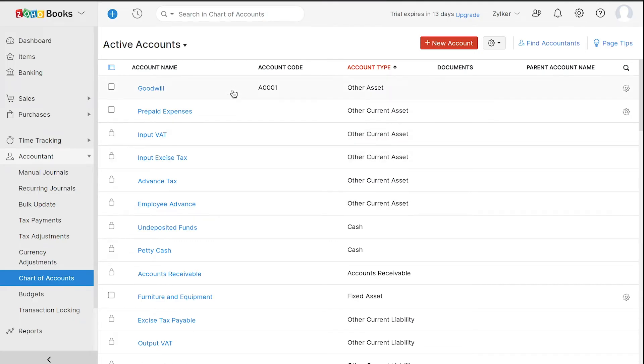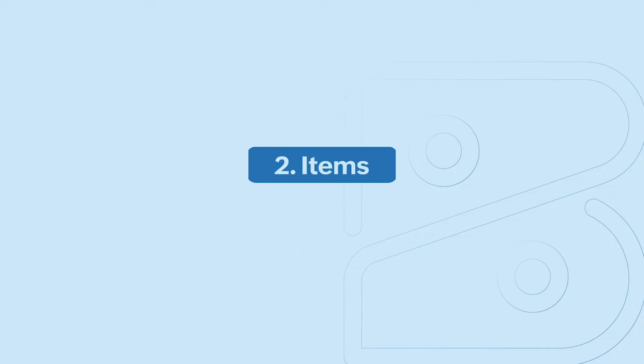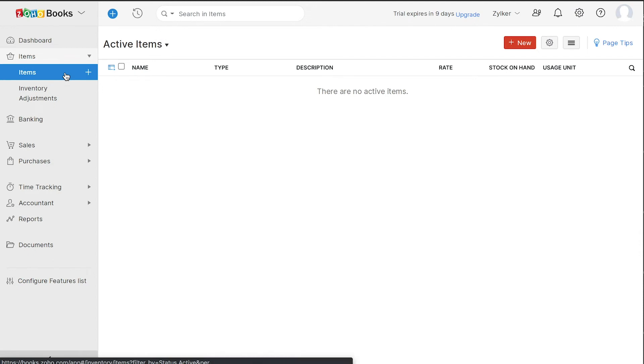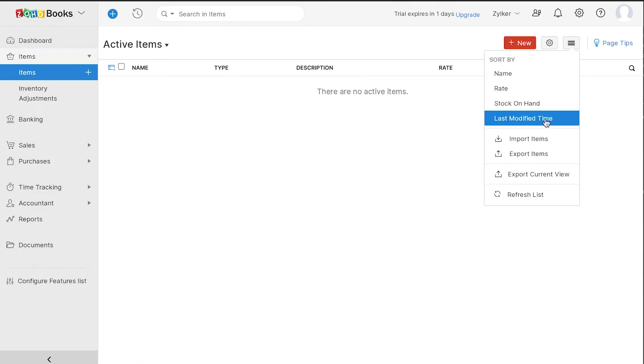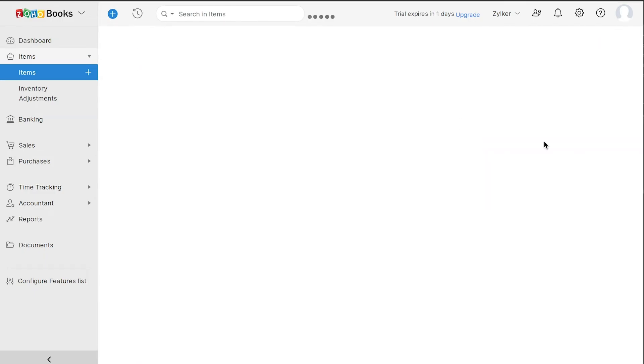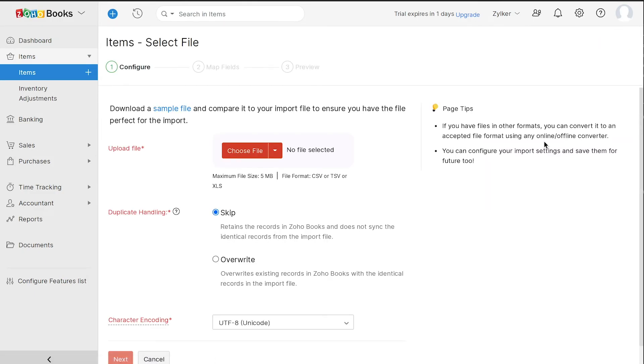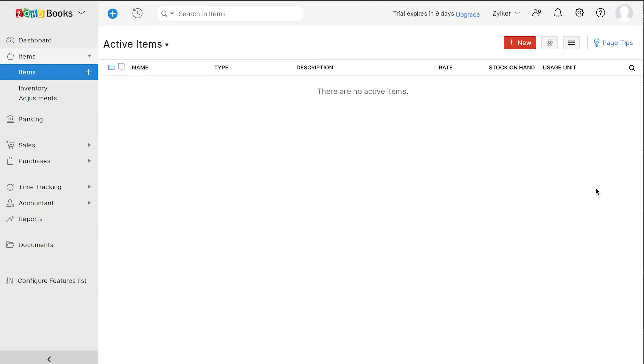Next, you will have to add your items, which are the goods and services in your organization. If you already have a list of items, you can import them from here. You would need to follow the file format and can also download a sample file for your reference. To add items manually, you can click the plus icon next to items or you can choose the Plus New Item button.